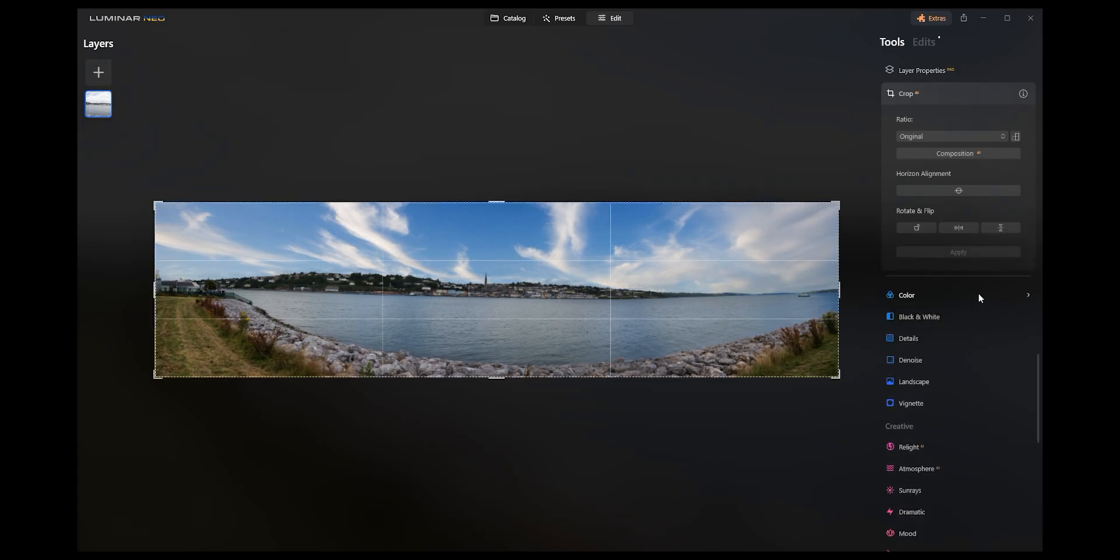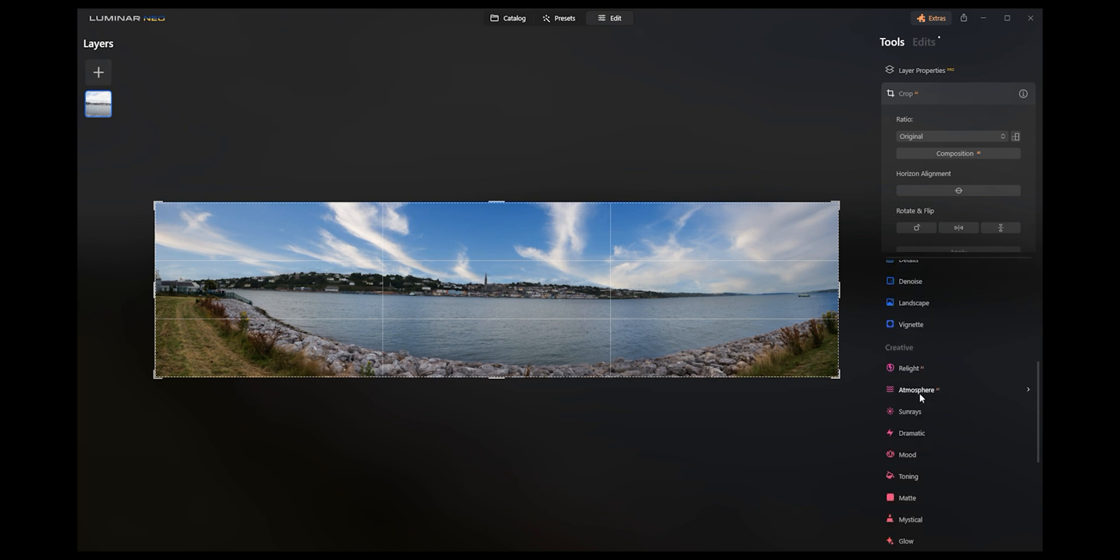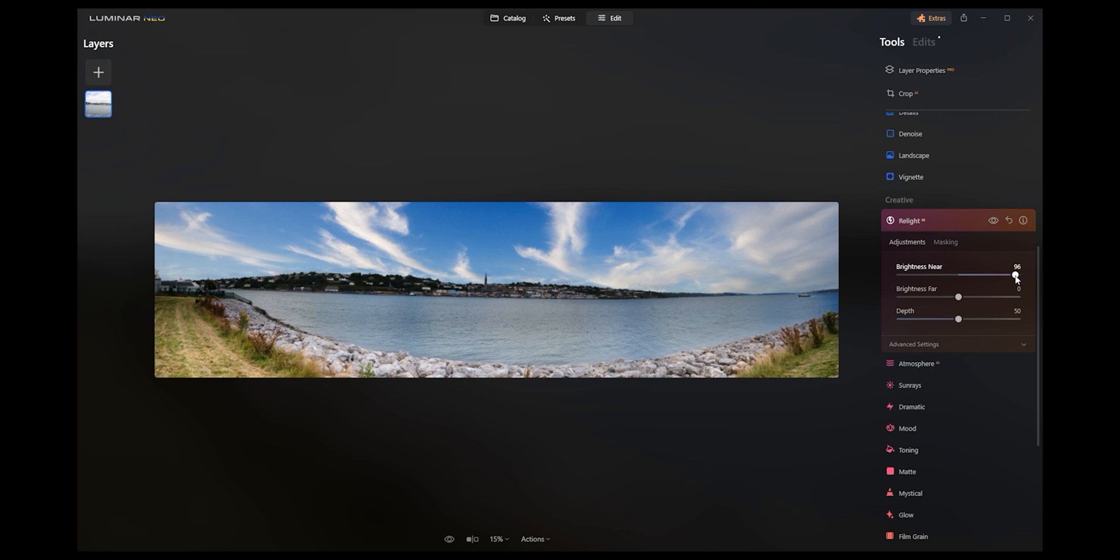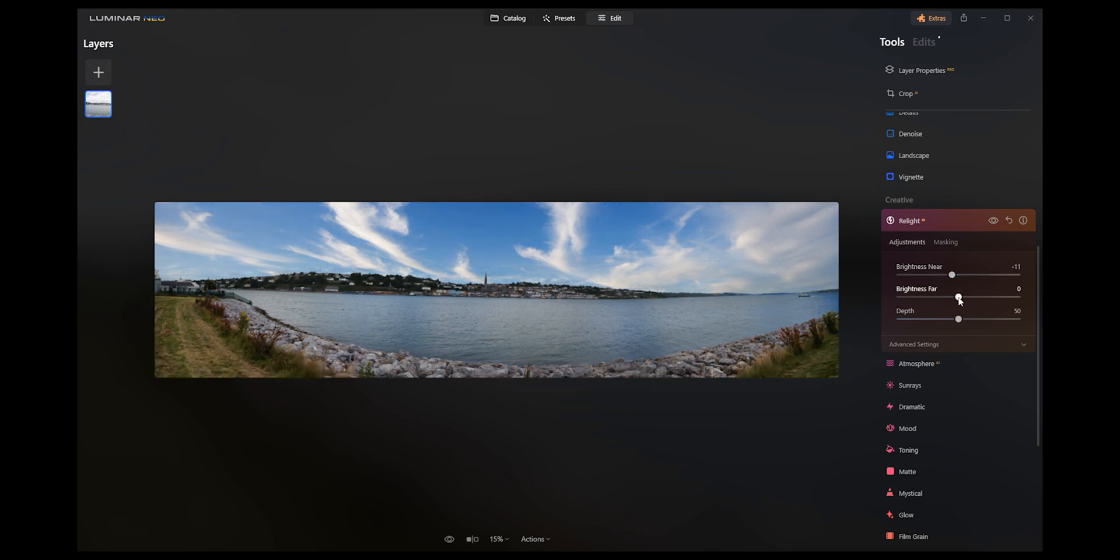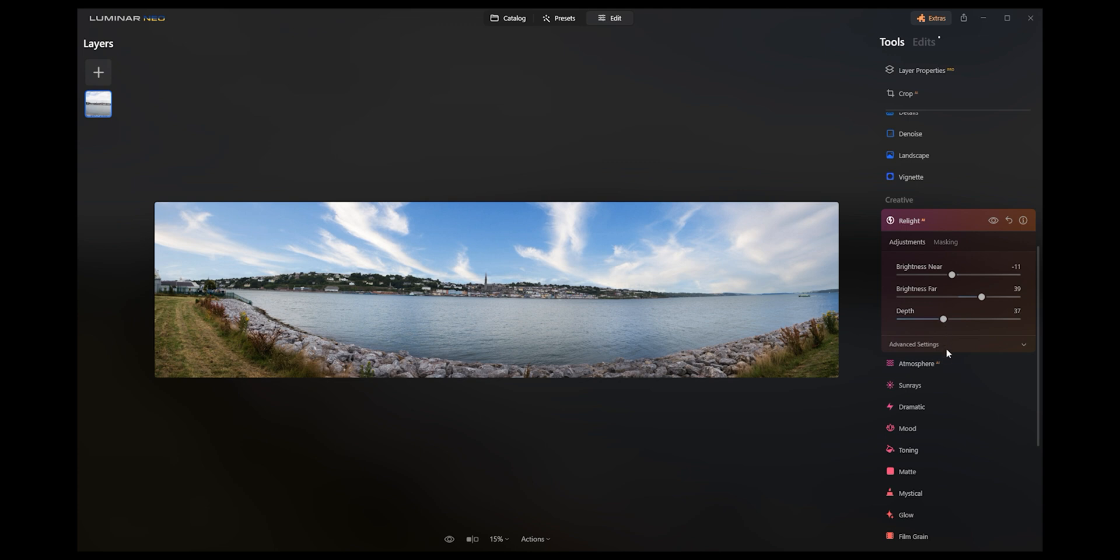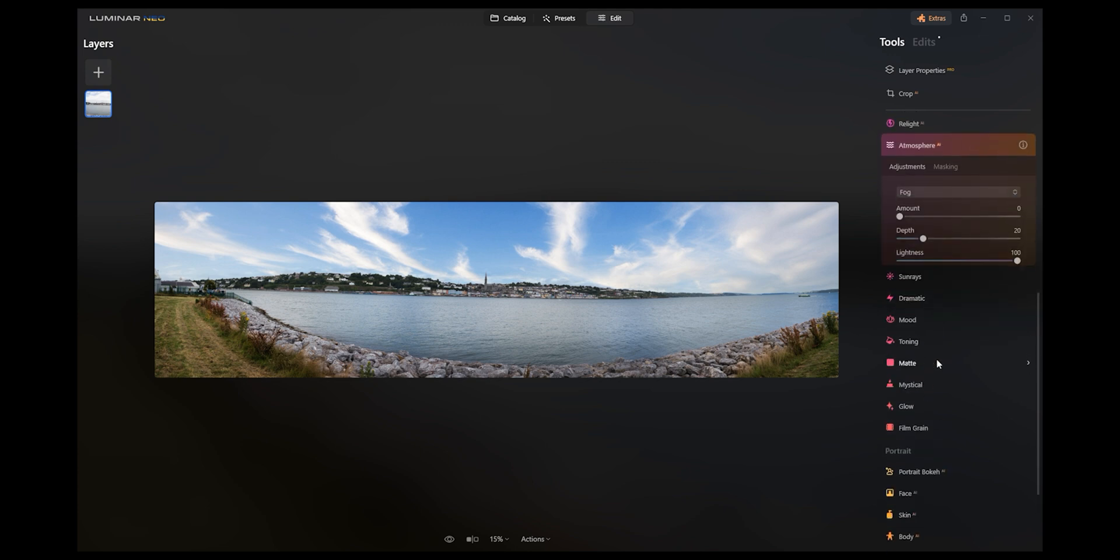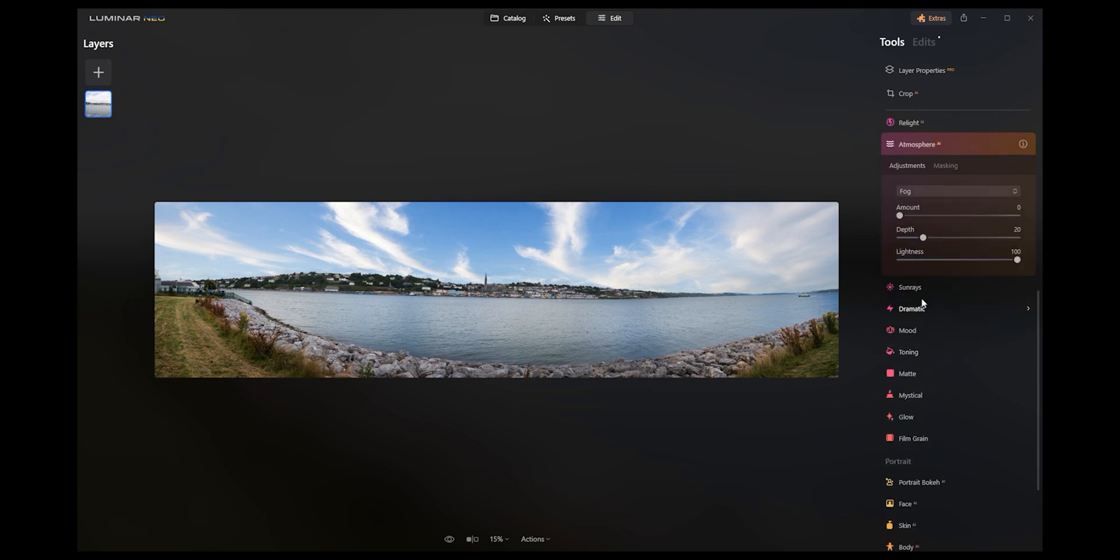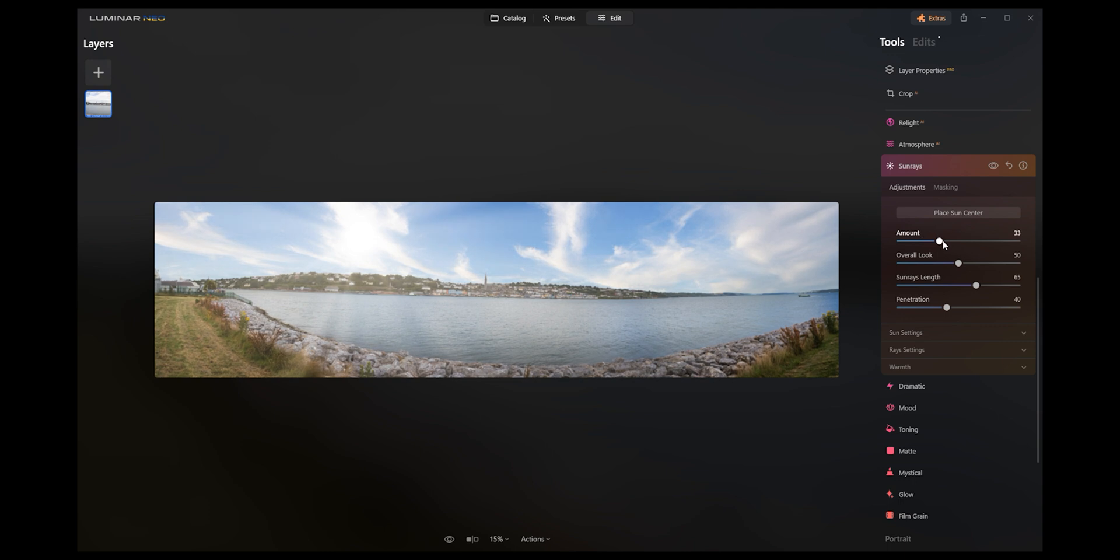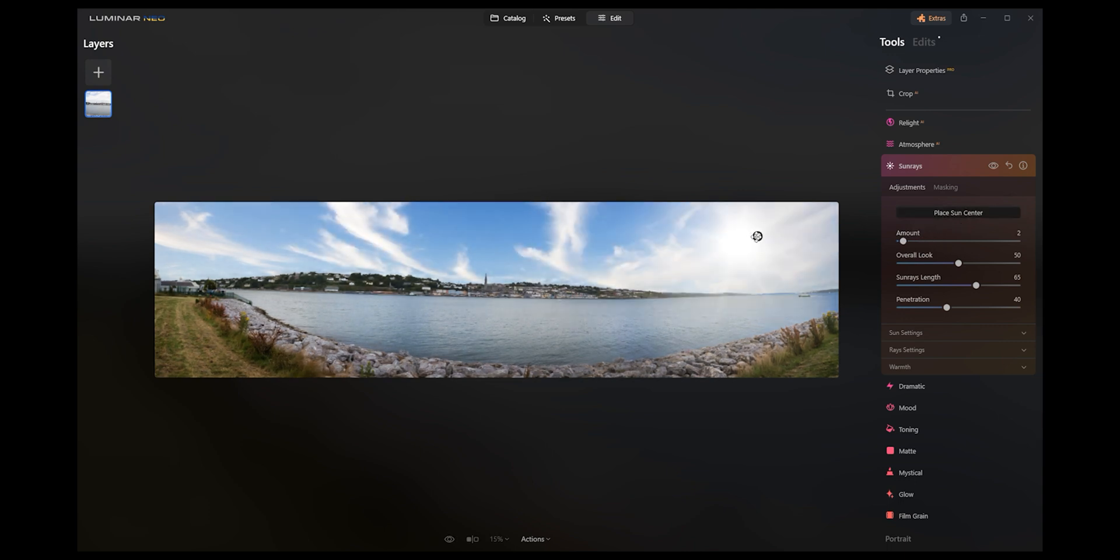So once you get the sky done, you can go back into crop. We have a whole lot of other stuff here. But if we look at the relite, atmosphere, we can make the nearer side of the image a little bit brighter or we can make the brighter side of the image a little bit brighter. So again you've got a lot of options here for depth. It just makes your photos pop so much easier. Atmosphere, sun rays. If you want to put in some sun rays which you know, you can place the sun center here, let's maybe drop it over here.